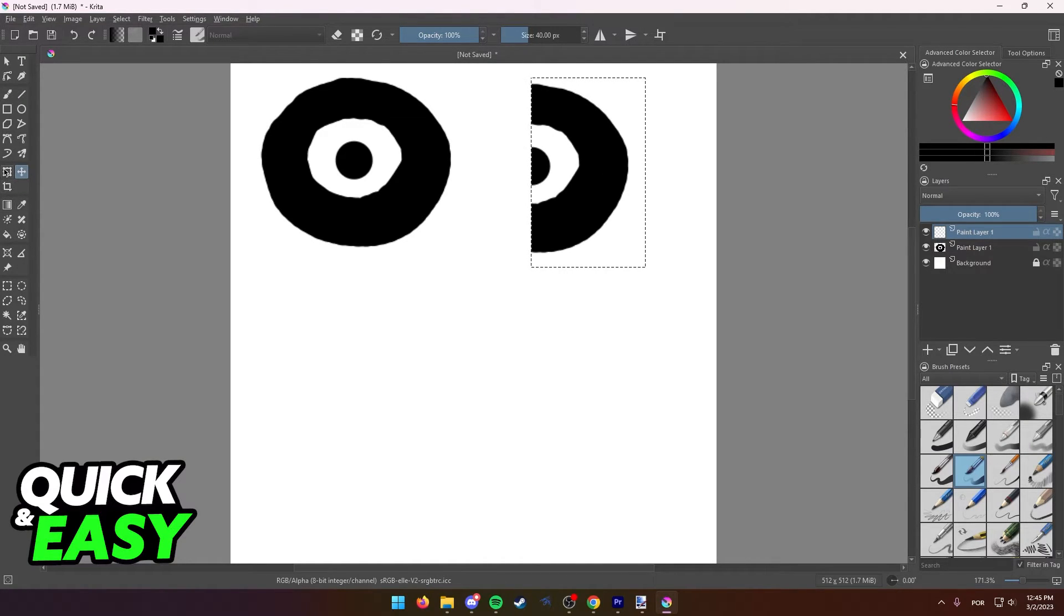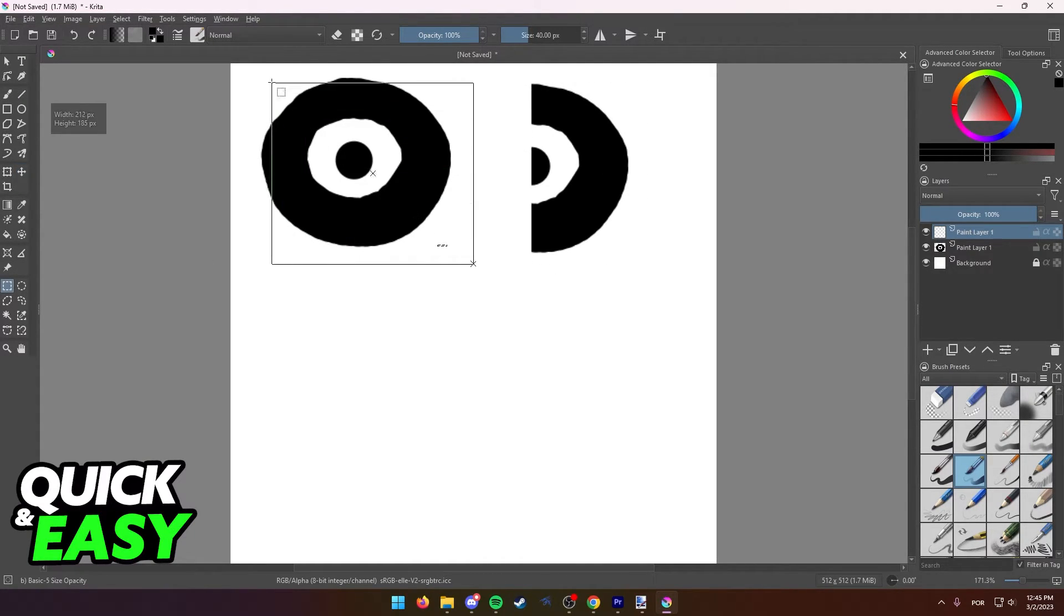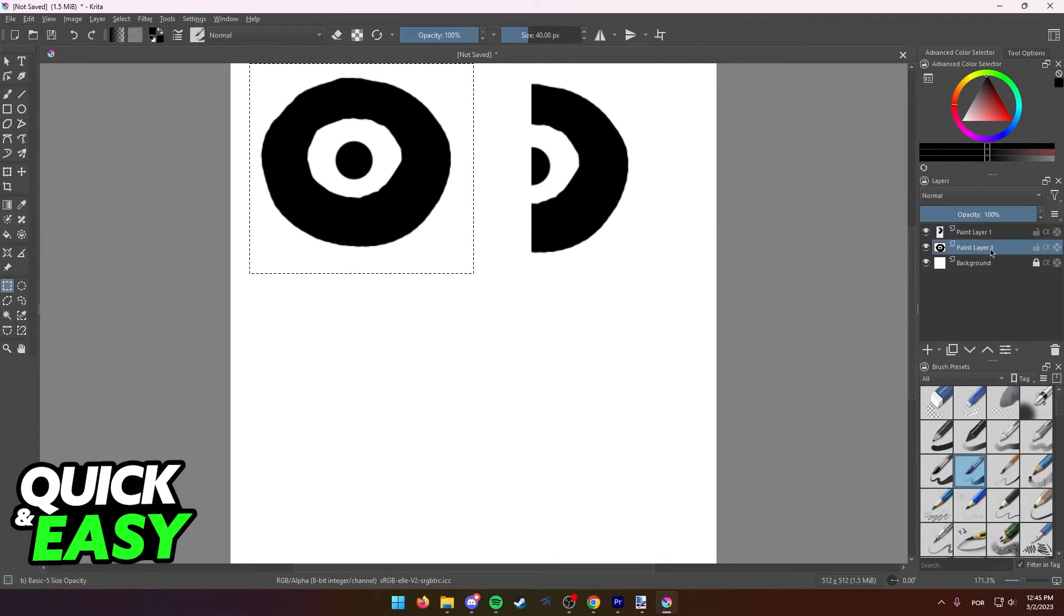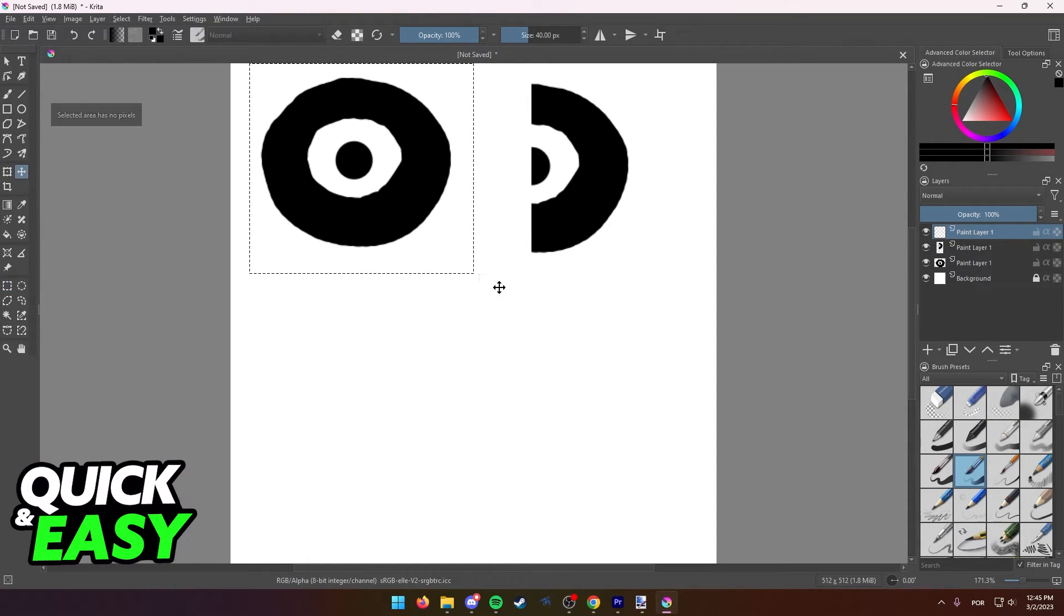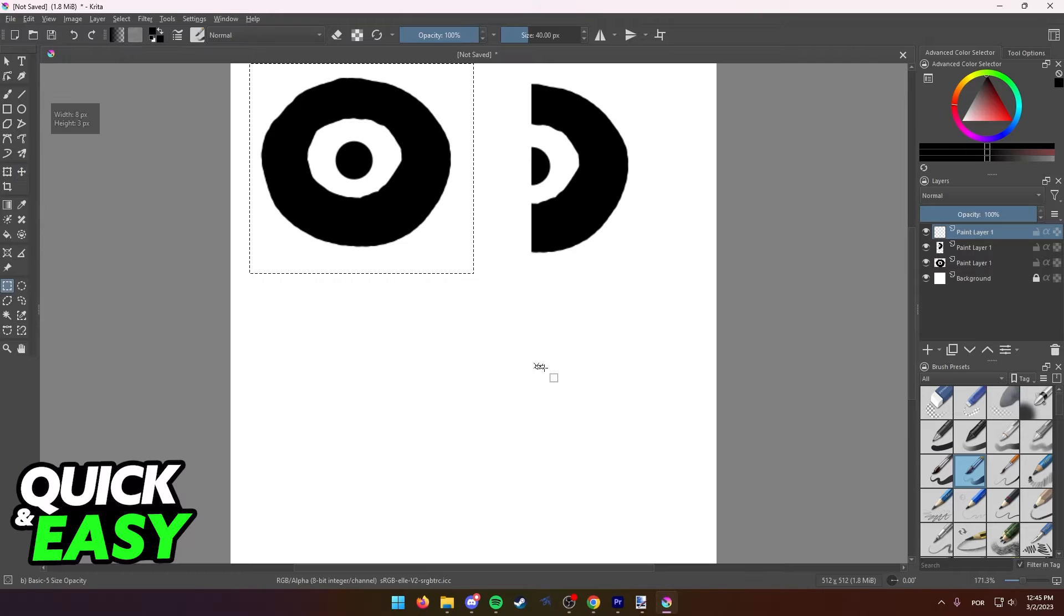Of course, remember that you need to be on the appropriate layer. If I select this black circle and I don't select the proper layer, if I try to Ctrl C and Ctrl V, as you can see here, I'm going to get an empty layer because nothing was copied.